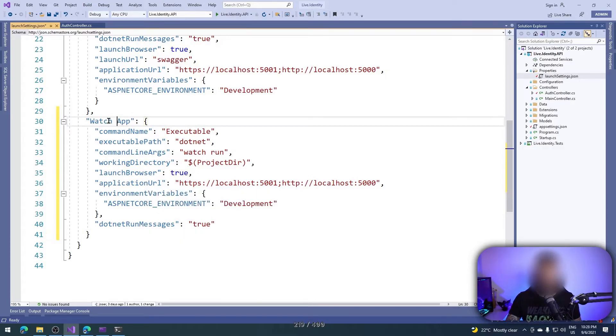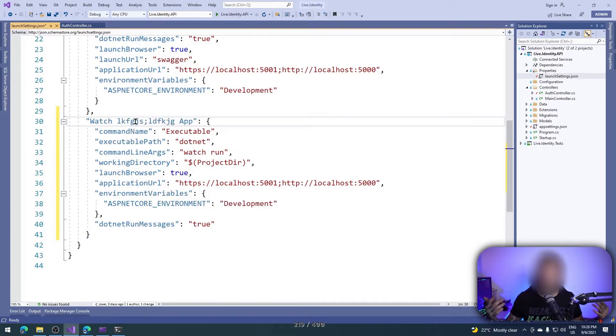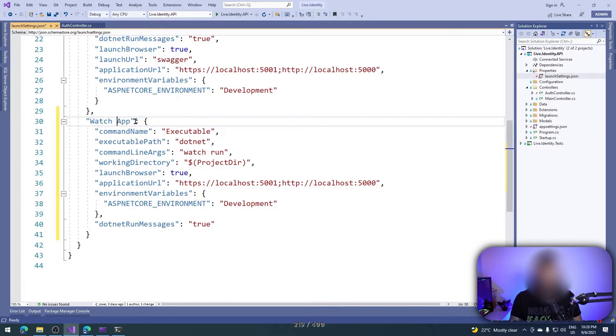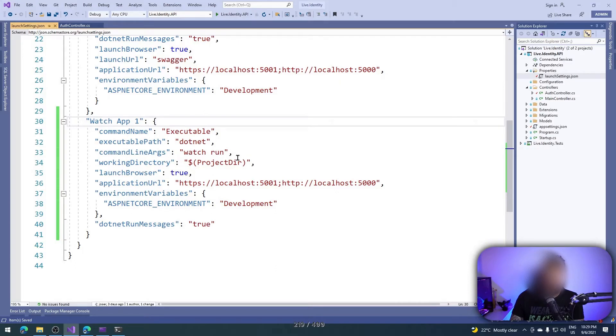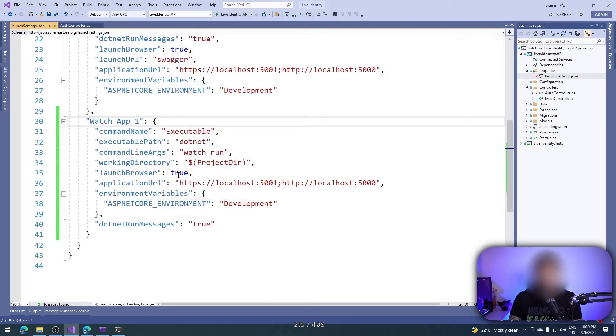Feel free to copy that and paste here. As you can see, let me zoom it. Now we have this 'watch app'. You can write whatever name here. Obviously a good name is your application app one, just to see.